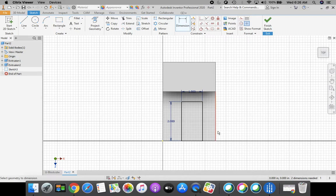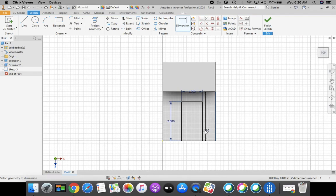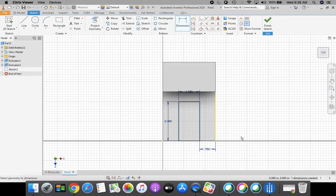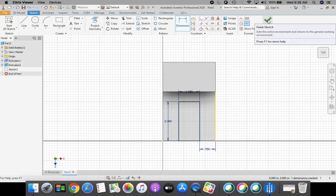With the dimension tool highlighted from the ribbon bar, I'm going to come over and touch the right-hand side of my part. When that line turns red, I'll click, bring my cursor across to the right-hand side of my rectangle, and when that turns red, click and bring down this dimension. Whatever this dimension is, we're going to change it to 0.75 to center it from right to left. Then green check mark or press Enter. Now that we have it centered, we need to cut it out with our Extrude tool — green check mark, Finish Sketch.